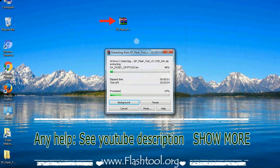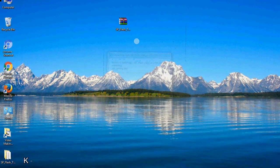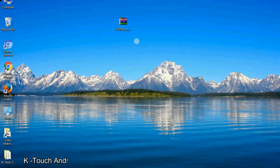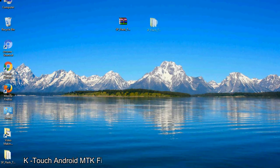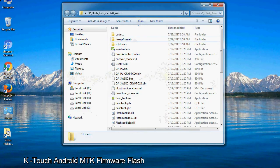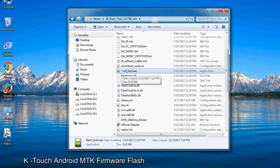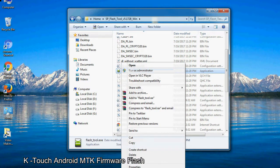Unzip the smartphone flash tool. You will get the following folder and files. Open the folder, then right-click on flash_tool.exe and run it as administrator to start.